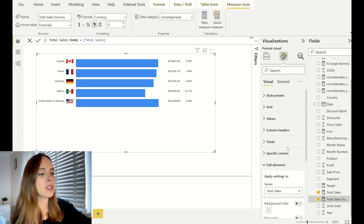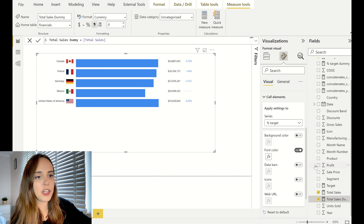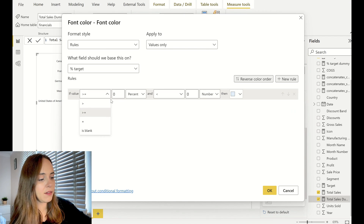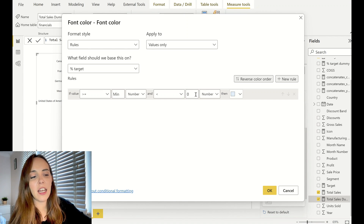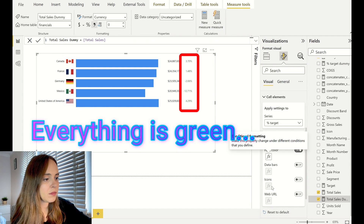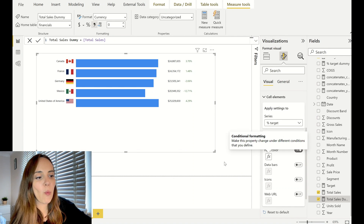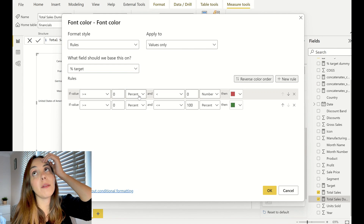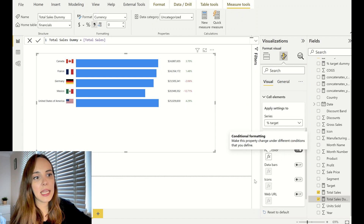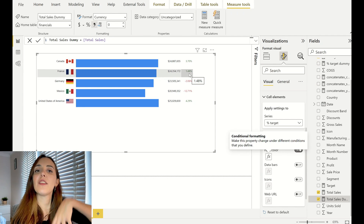Now I'm applying conditional formatting to the Percentage to Target column. I go to Cell Elements, select that column, and change the font color using rules. I set a rule: if the value is less than zero, color it red; if it's higher than zero up to the maximum, color it green. Note that Power BI sometimes resets the format type back to Percentage — you need to change it back to Number. With that applied, you can see some values in red and others in green.